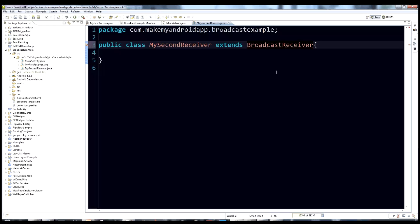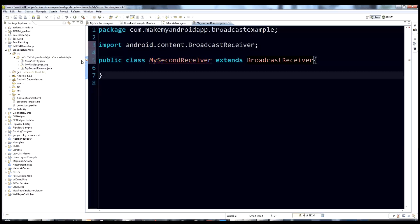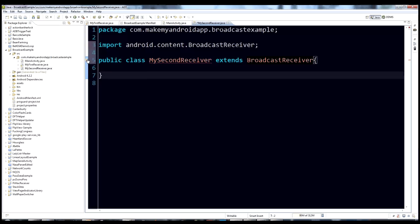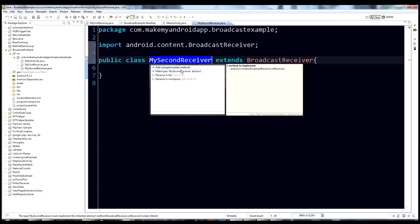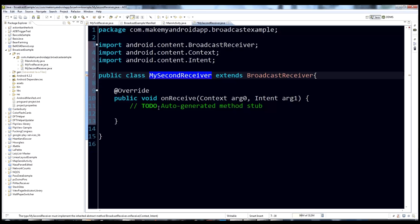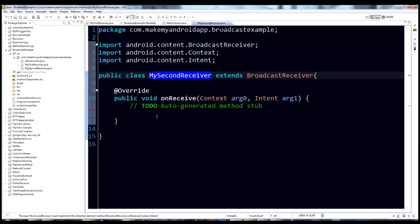Do a Control+Shift+O to import BroadcastReceiver. You'll see a red underline on the class name — the type MySecondReceiver must implement the inherited abstract method onReceive. Click that and choose 'Add unimplemented method,' which will create the method stub for us.